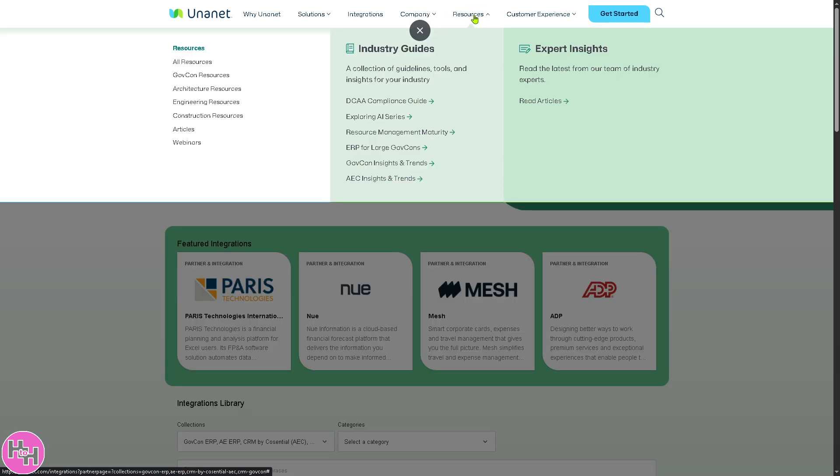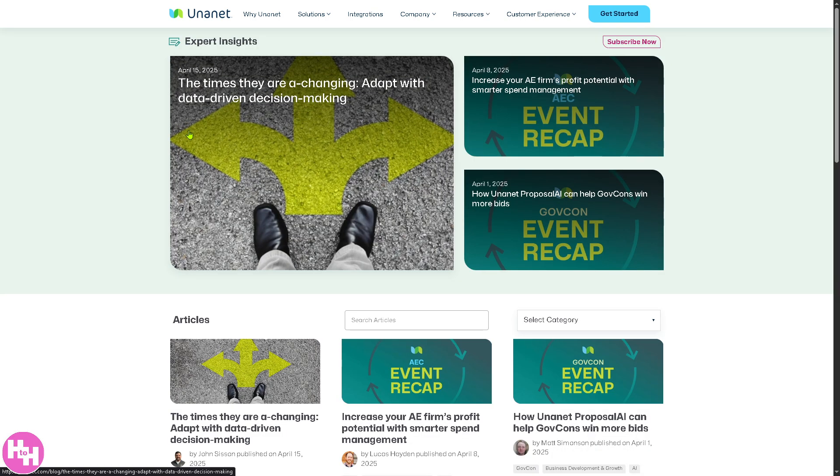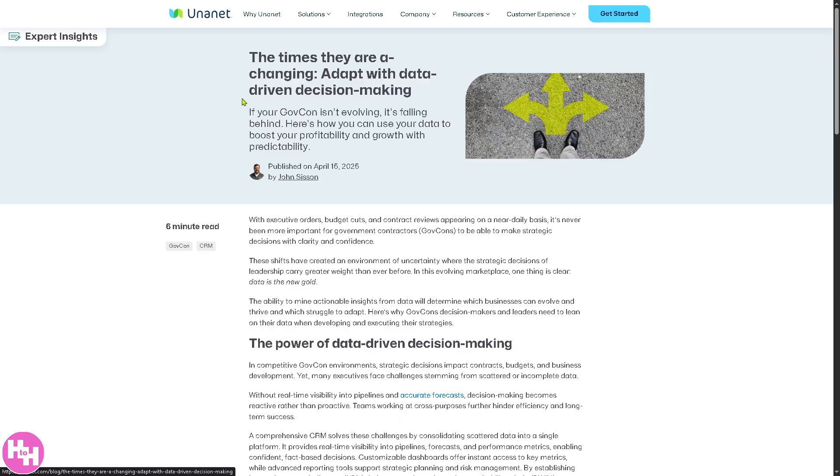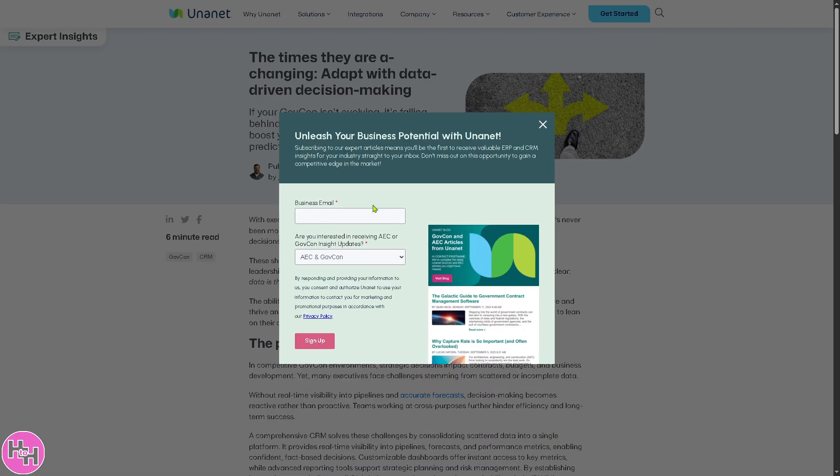If you wanted to know more about Unanet, you have all these resources at your disposal. You have some blogs and articles that you can read, just a few minutes of your time. The latest being 'The Times They Are Changing: Adapt with Data-Driven Decision Making'. I've read this yesterday. It's a six-minute read, an interactive article where you learn a lot from Unanet with these kinds of articles.